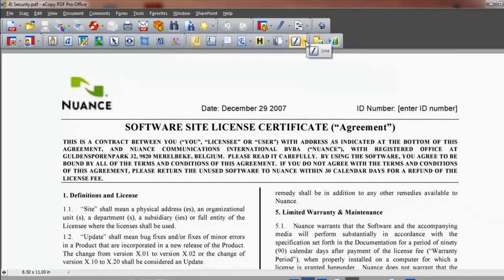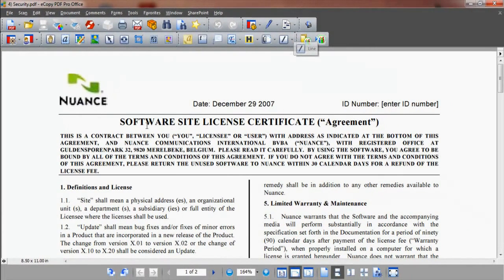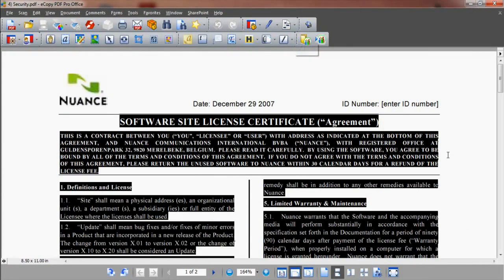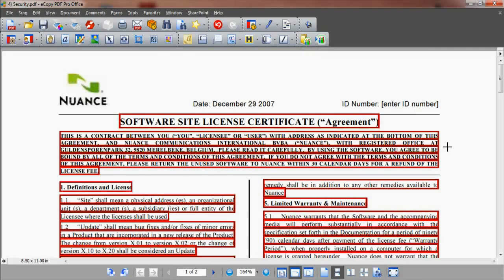A cross-cursor appears denoting redaction mode. Select the area of information to be removed. eCopy PDF Pro Office places a red border around the selection.